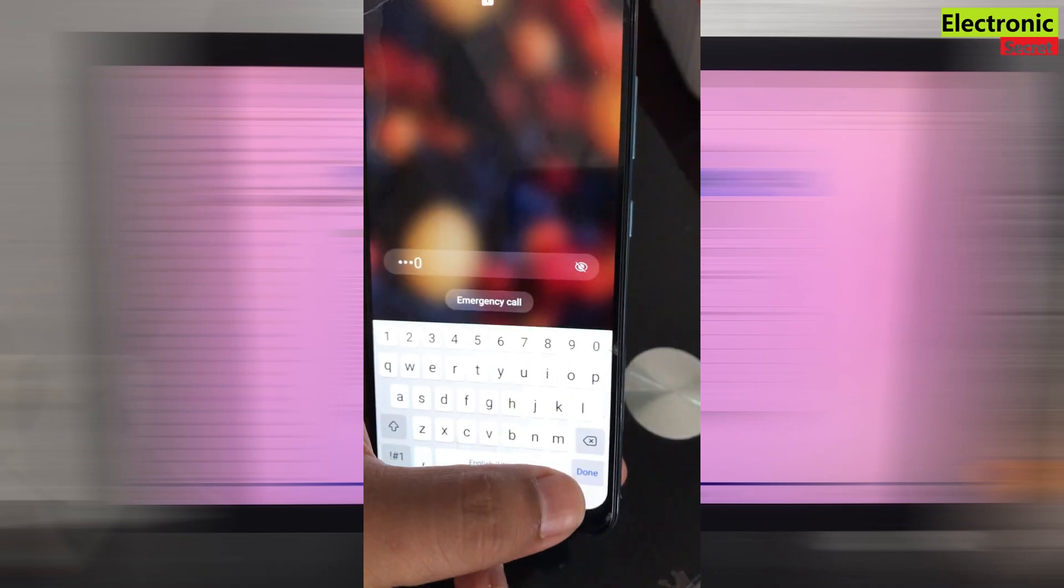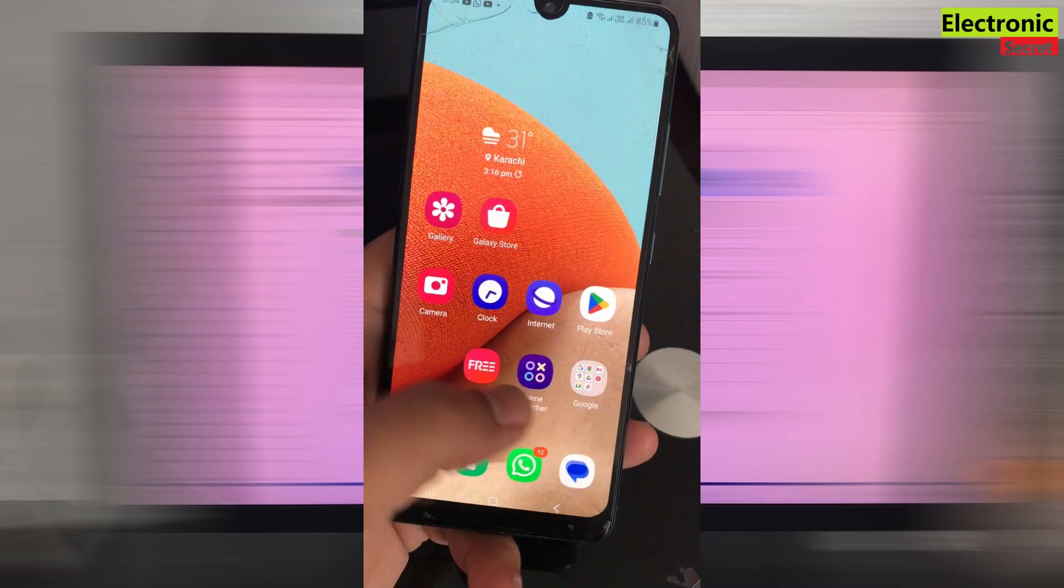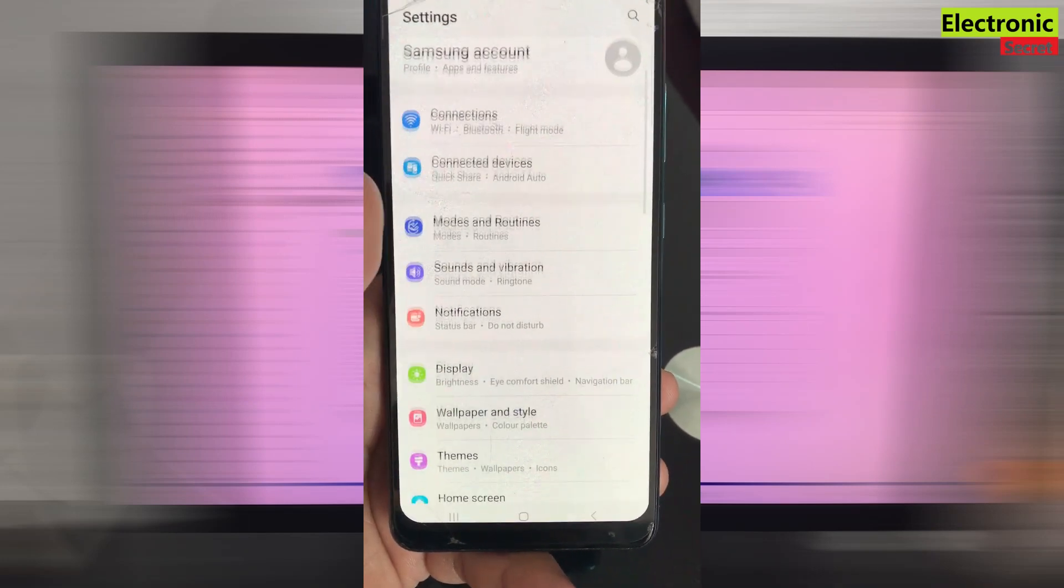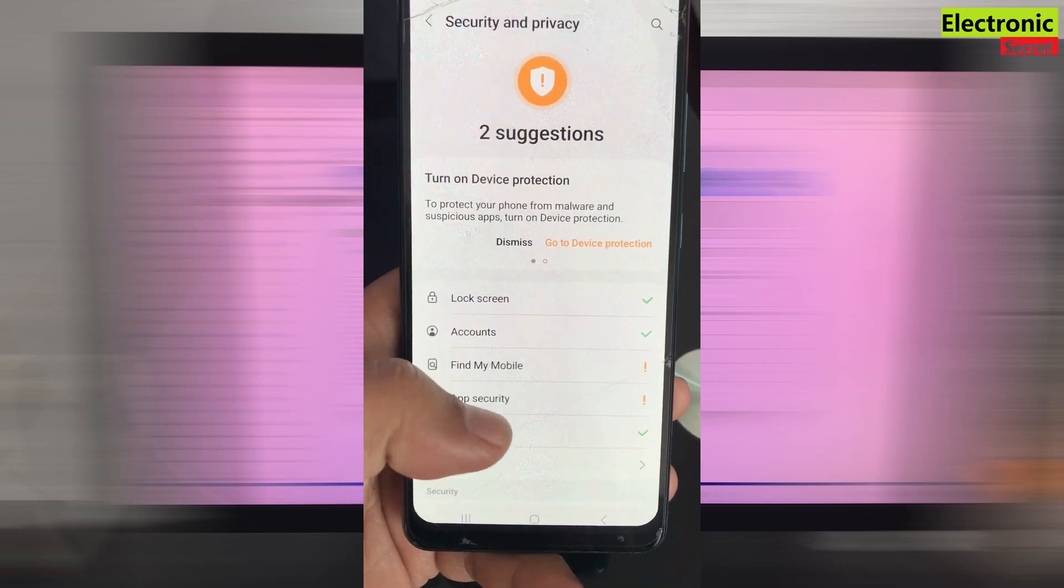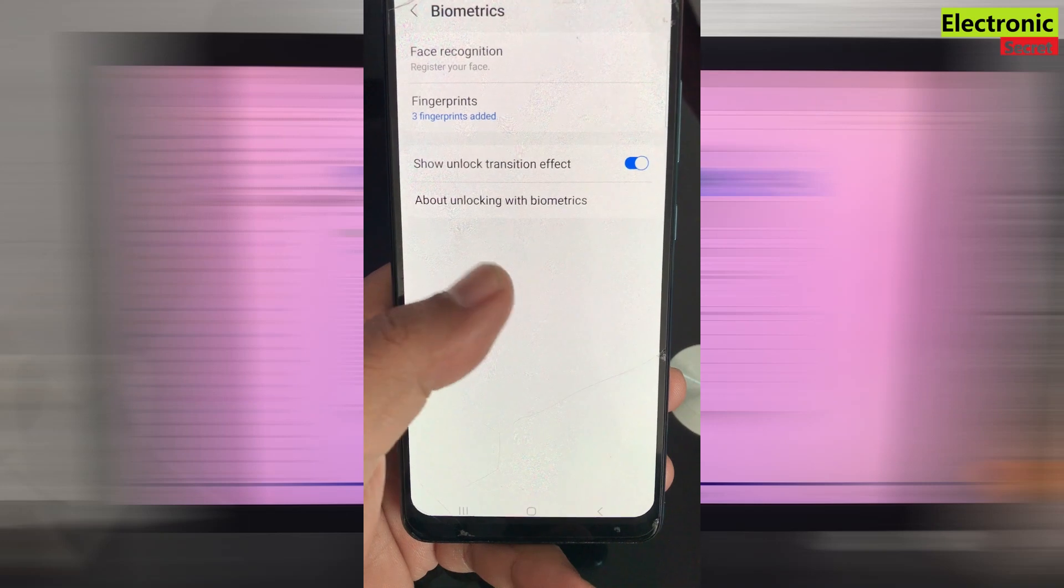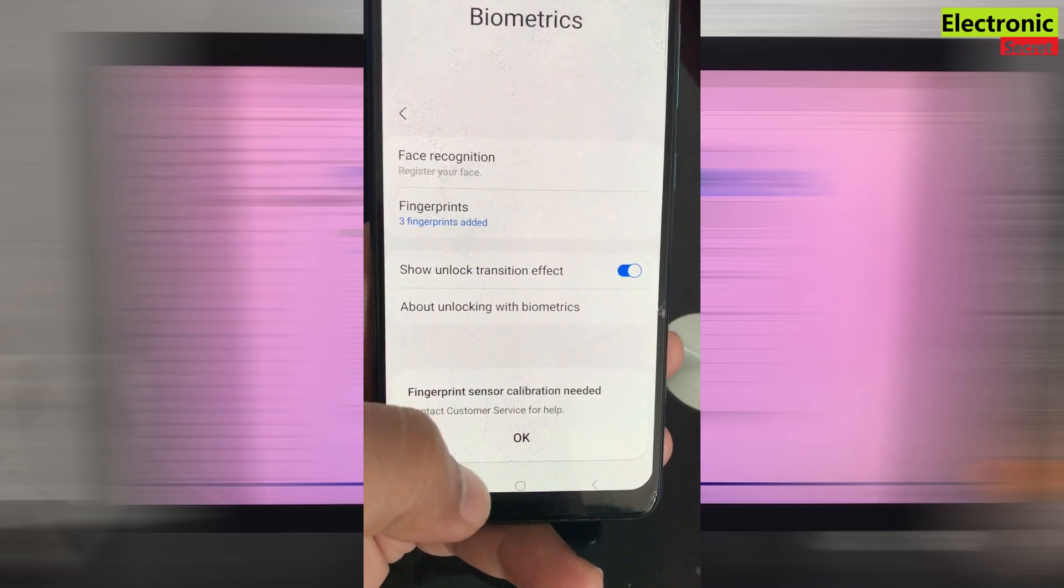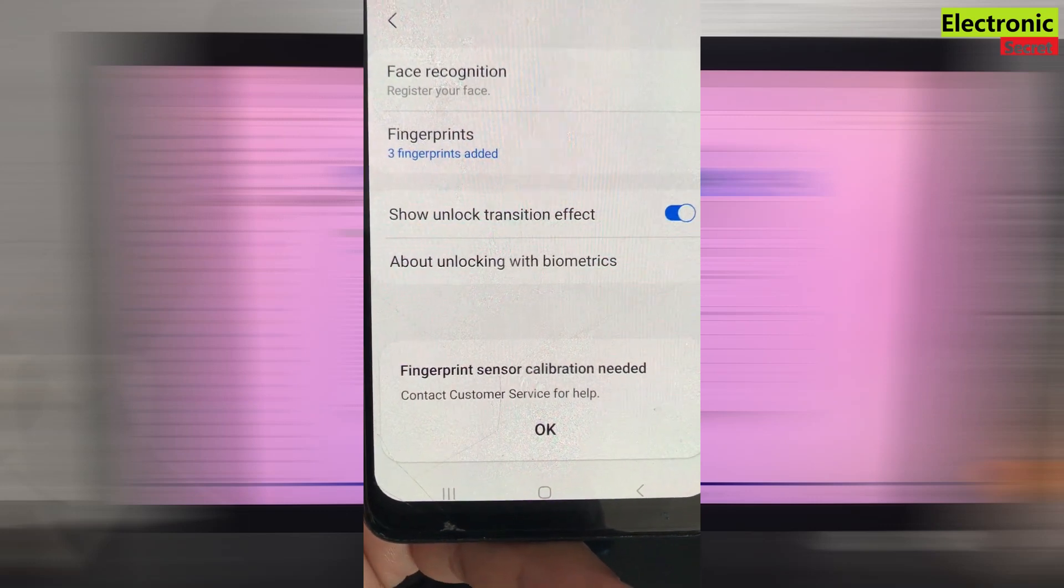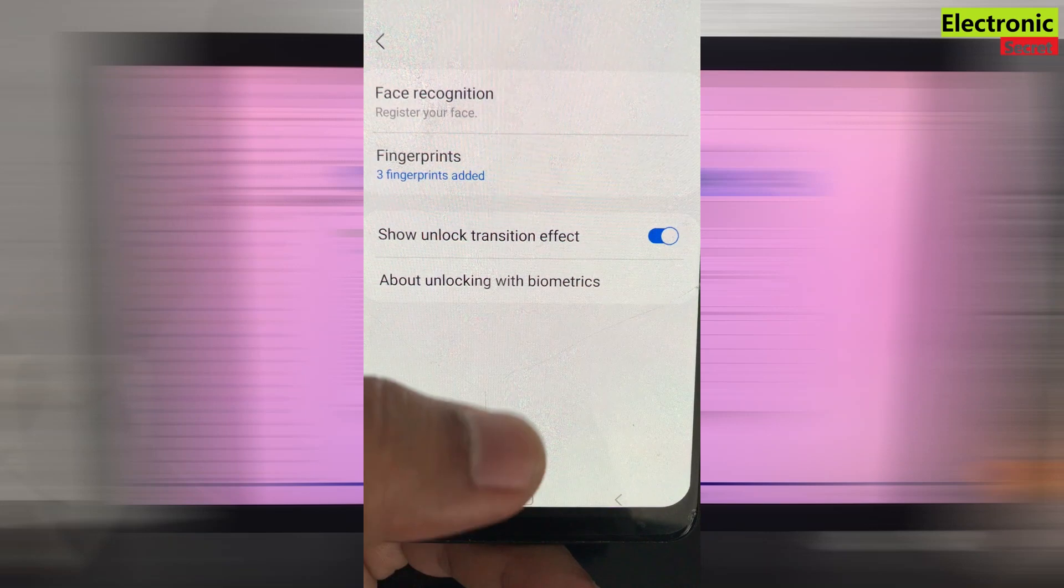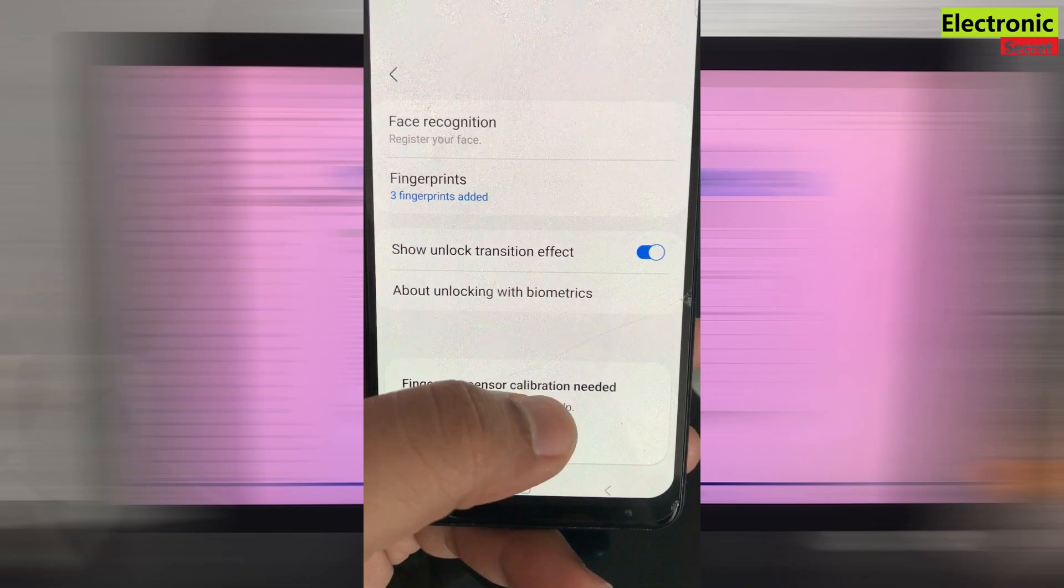Now if I go into settings and I open the biometric settings, when I press OK on fingerprints a message will pop up saying fingerprint sensor calibration needed, contact customer service for help. If this happens to you or you have any other problem of software then this video is for you.